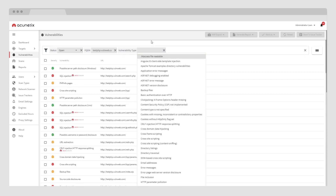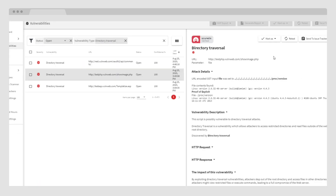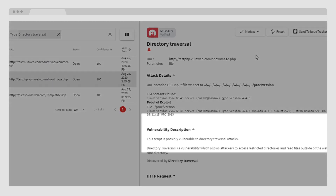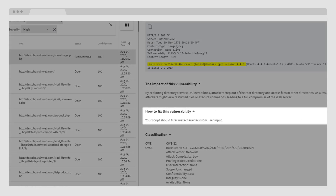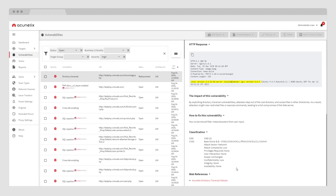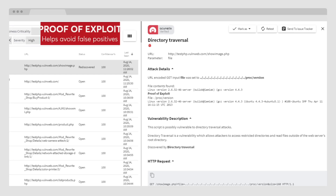Clicking on a particular vulnerability, this is where the important information is found. Let's click on a directory traversal vulnerability. The record shows you vulnerability details such as a description, the attack details, the request and response sections, and proof of exploit. You can also see suggestions on how to fix this type of vulnerability. With proof of exploit, Acunetix adds an automated verification of the vulnerability detected by exploiting it in a read-only and safe manner, and proves that the vulnerability is real and not a false positive — for example, by showing you the contents of a sensitive file from your server that should not be accessible.